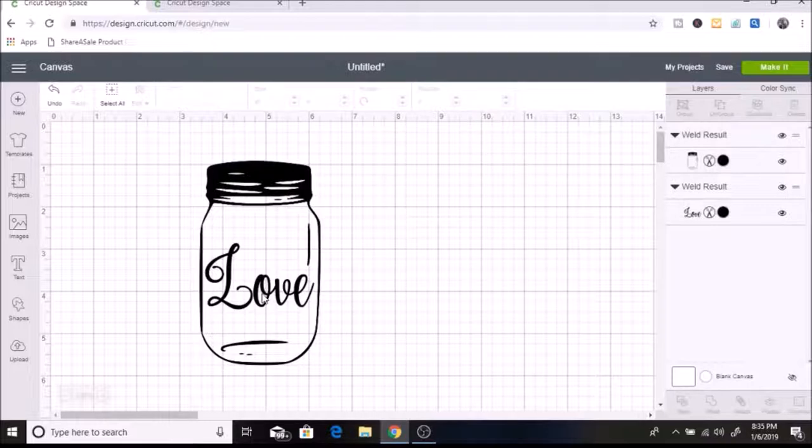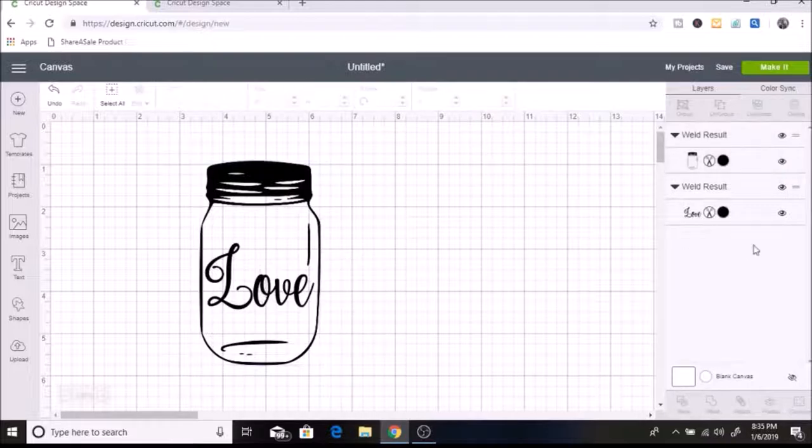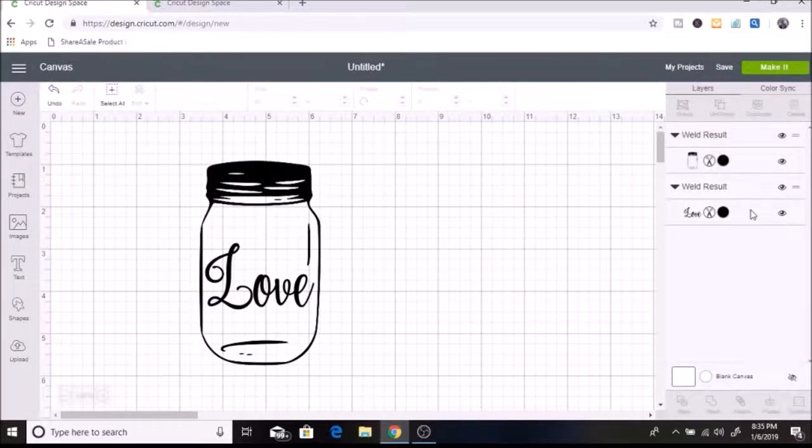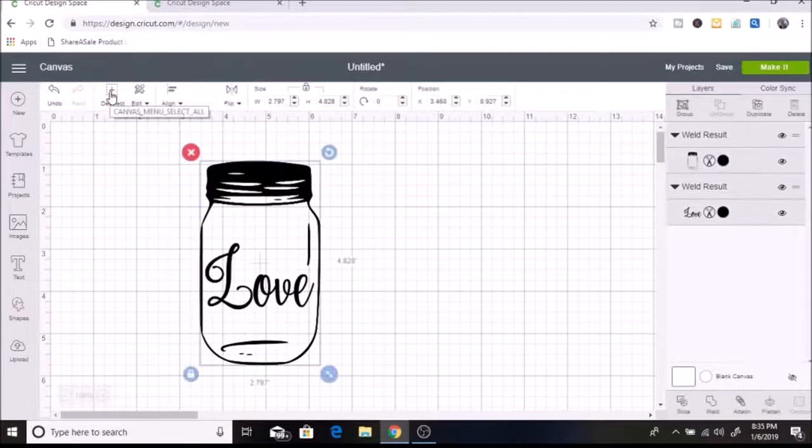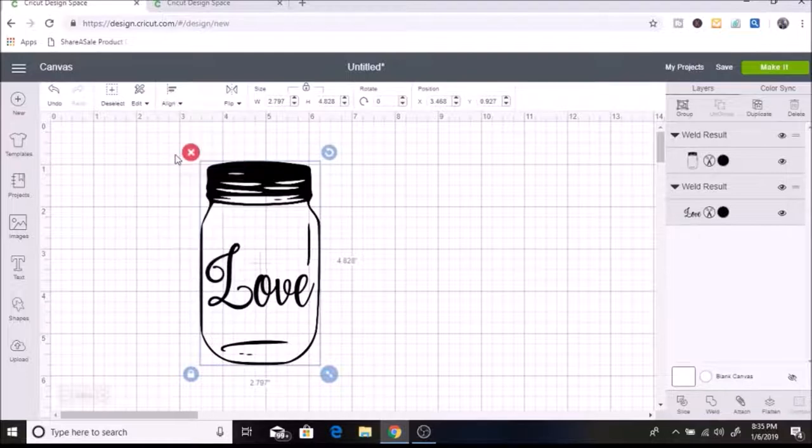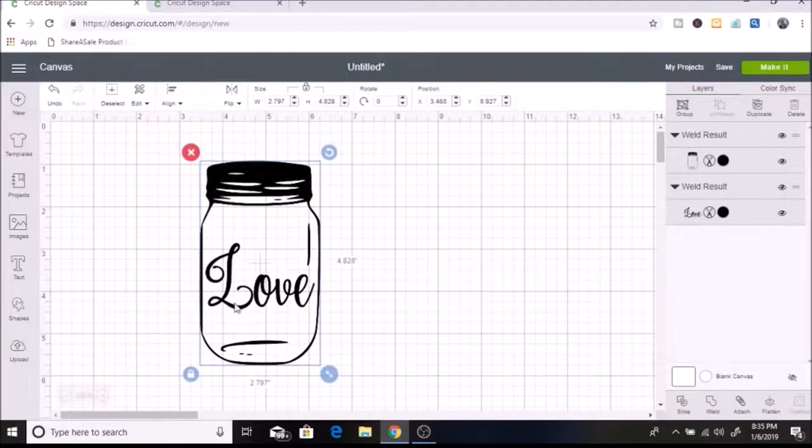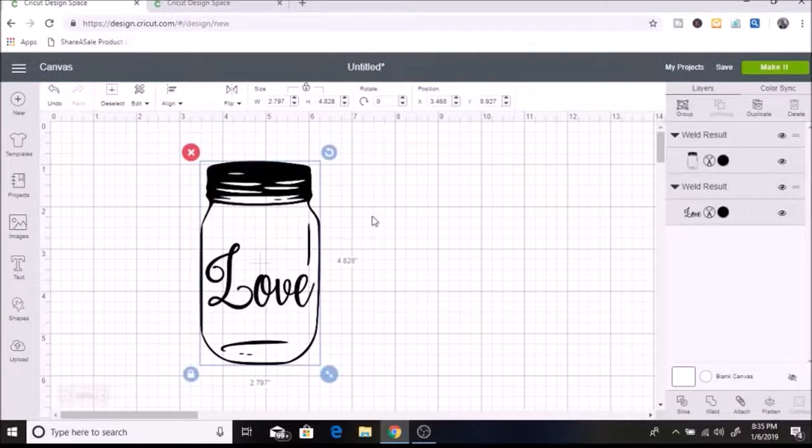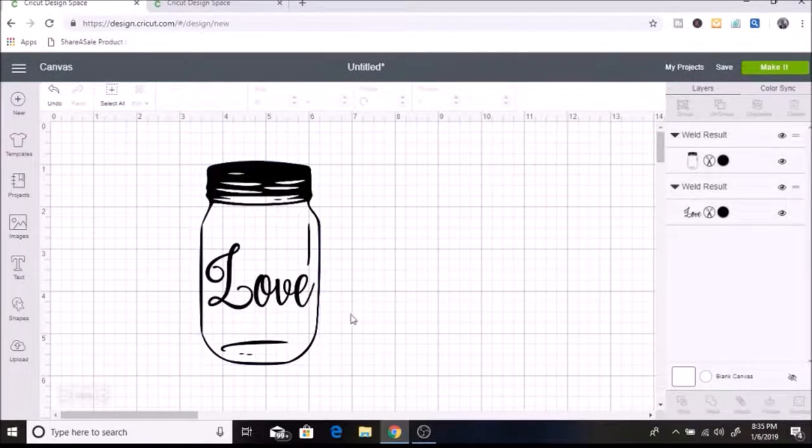Now I want to make sure that this is centered. So what I'm going to do is select both of these layers. So I'm just going to click select all. And I am going to go to align. And I am going to click on center horizontally. And you can see it just barely moved the word love, but it puts it in the center of the mason jar. So I like how that looks.